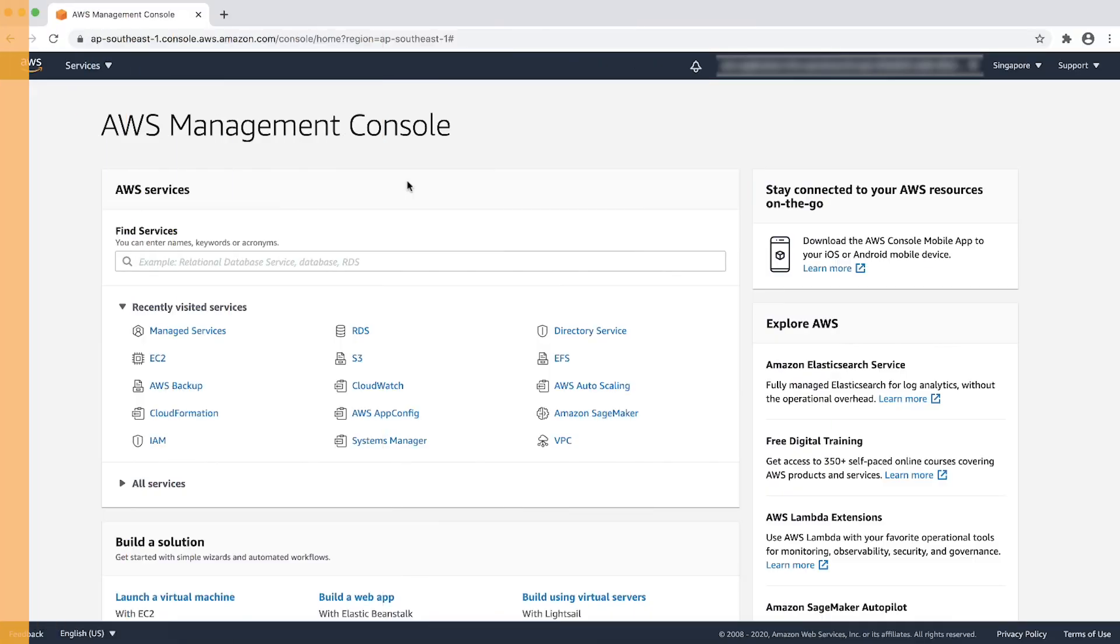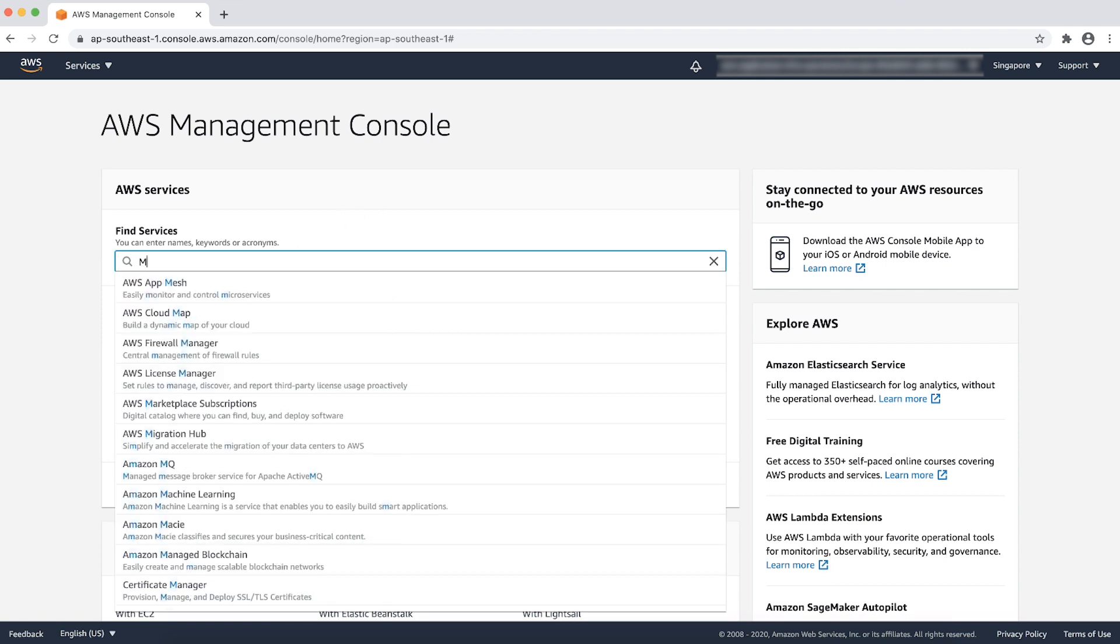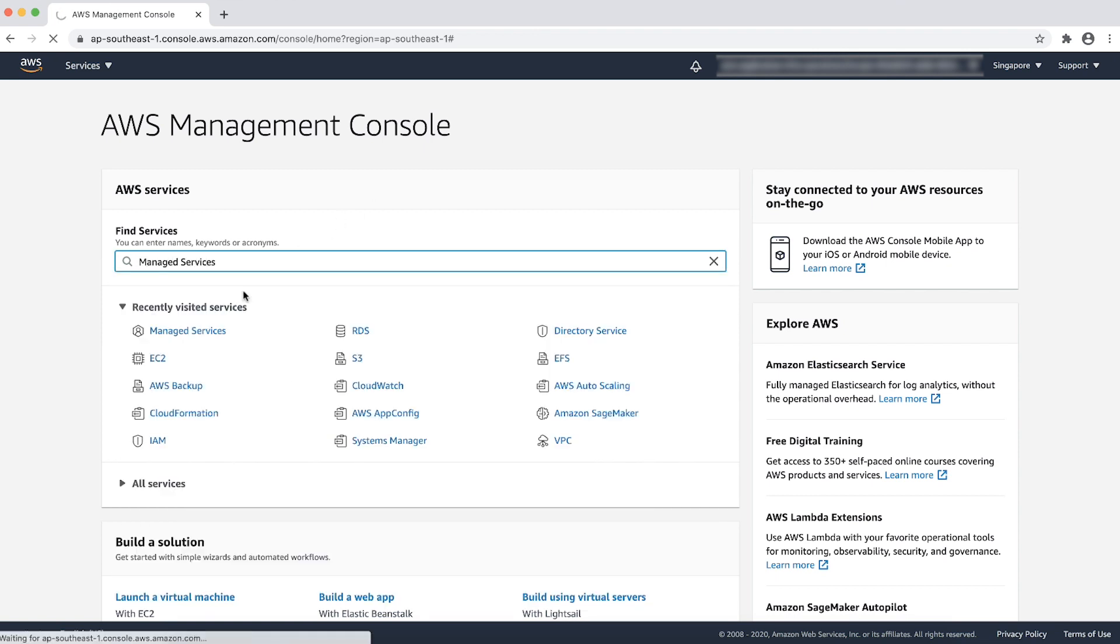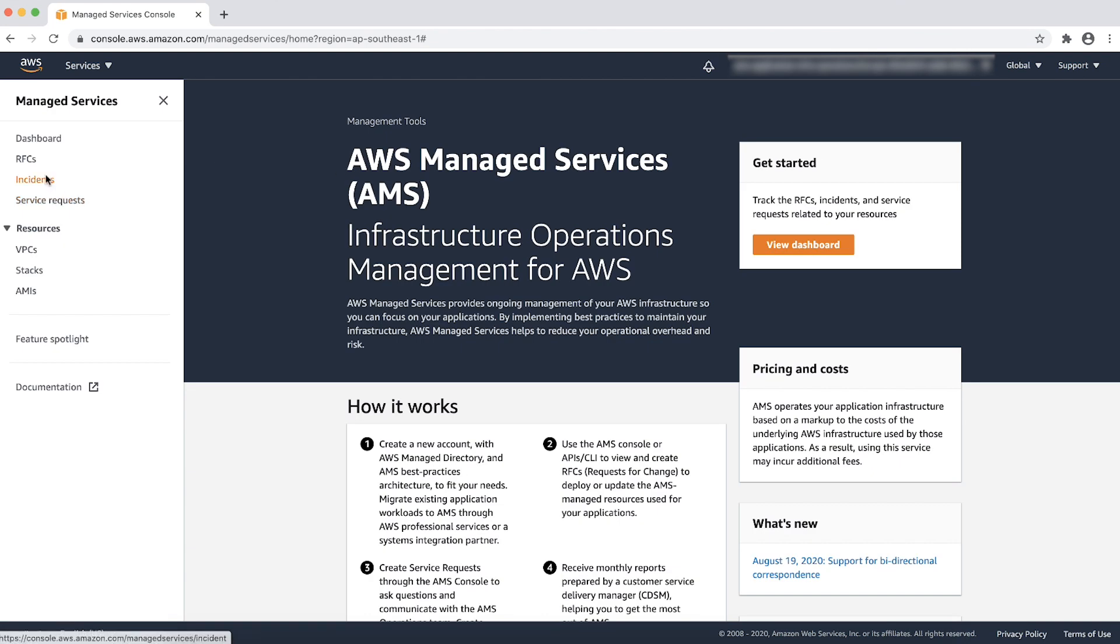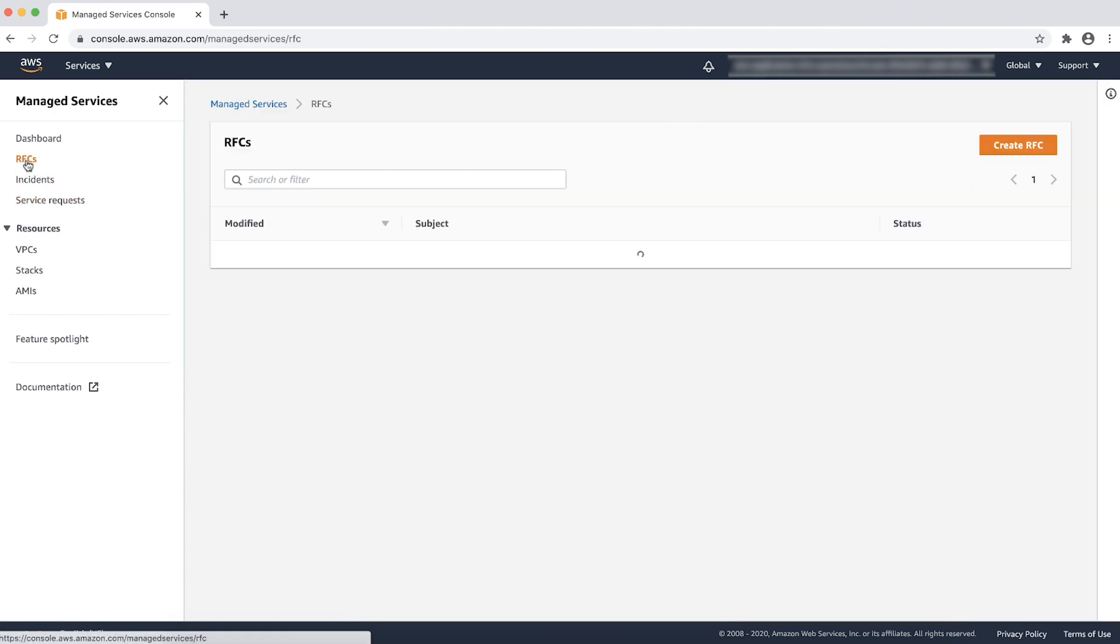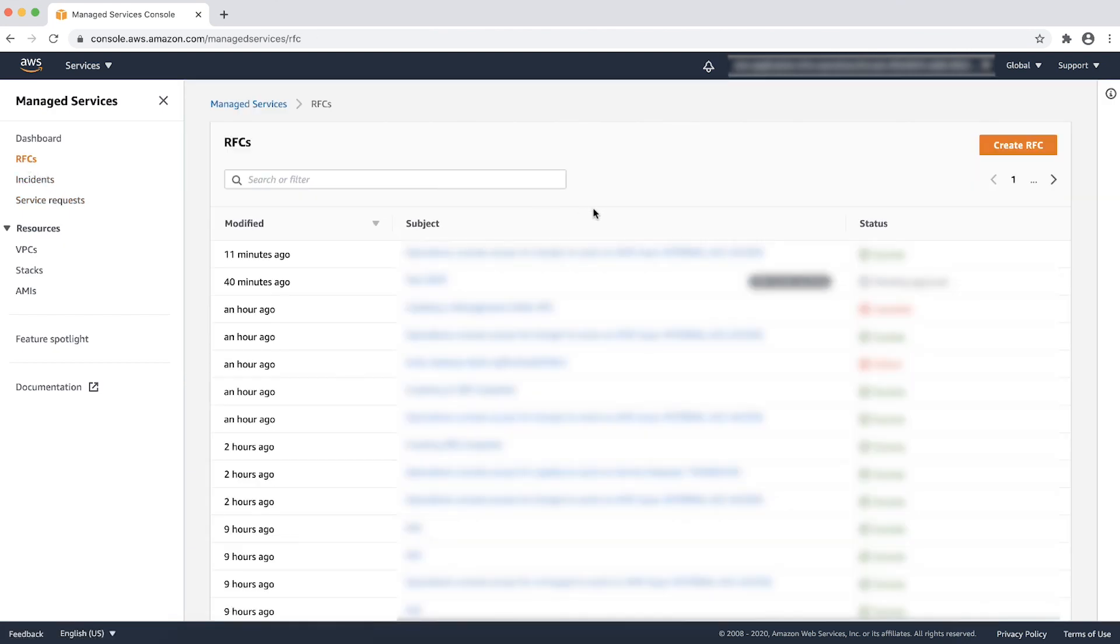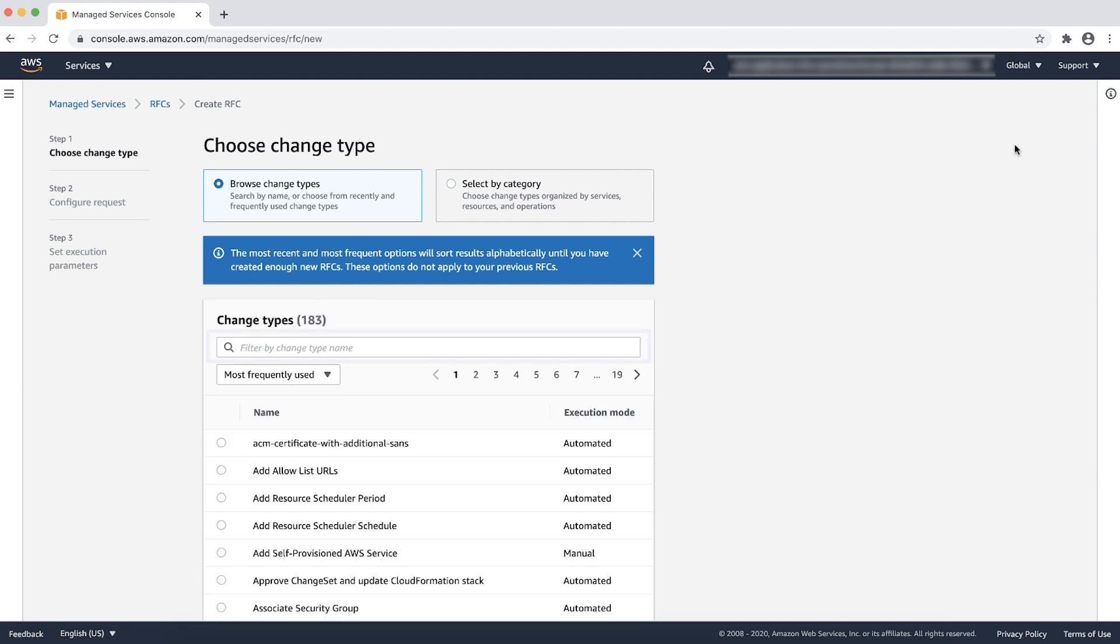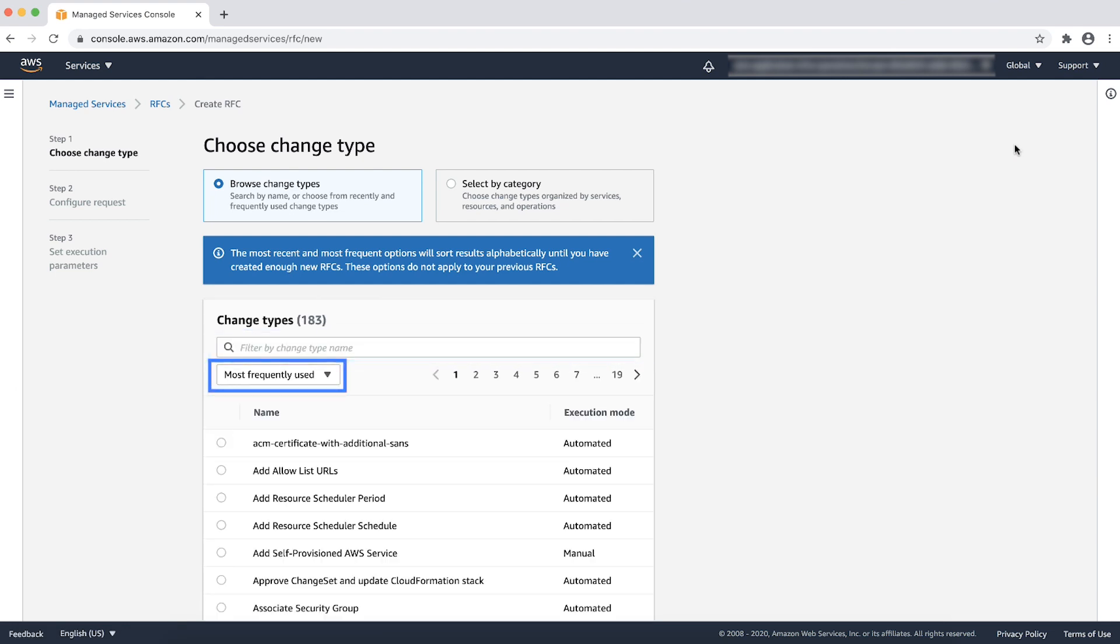Login to the AWS Management Console and then navigate to Managed Services. Select the RFCs from left side pane. Click on Create RFC. You can search the change type by name, choose from recently and frequently used change types, or choose by category.